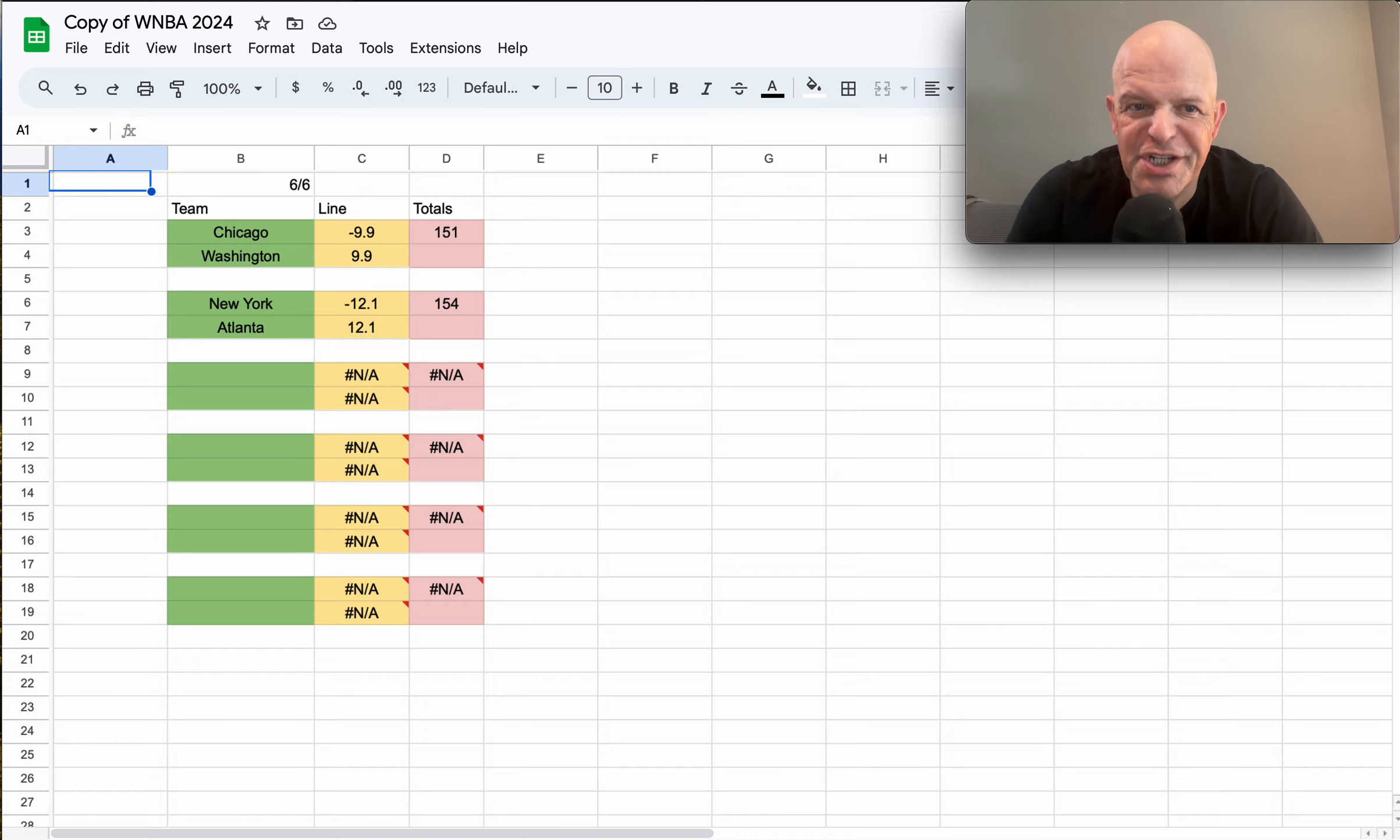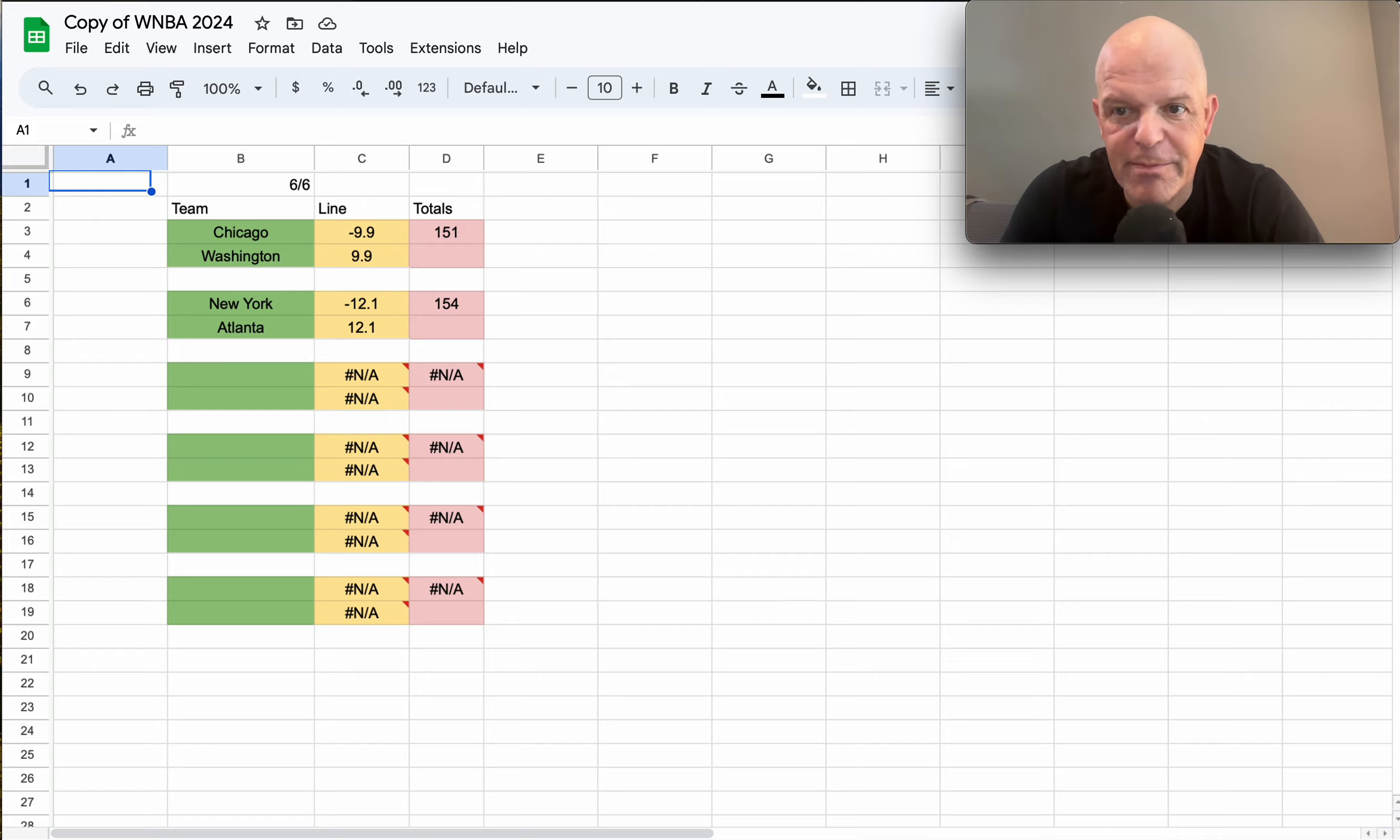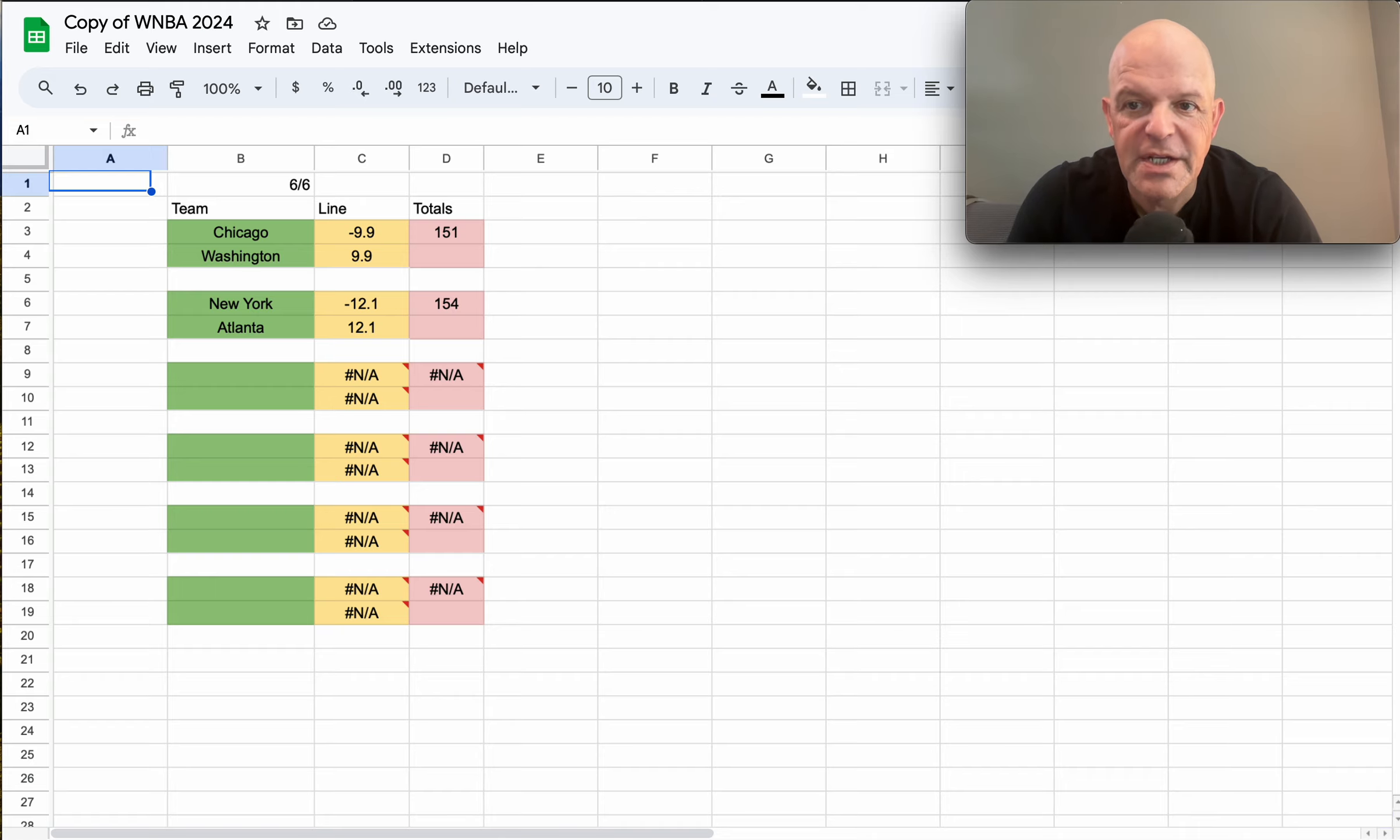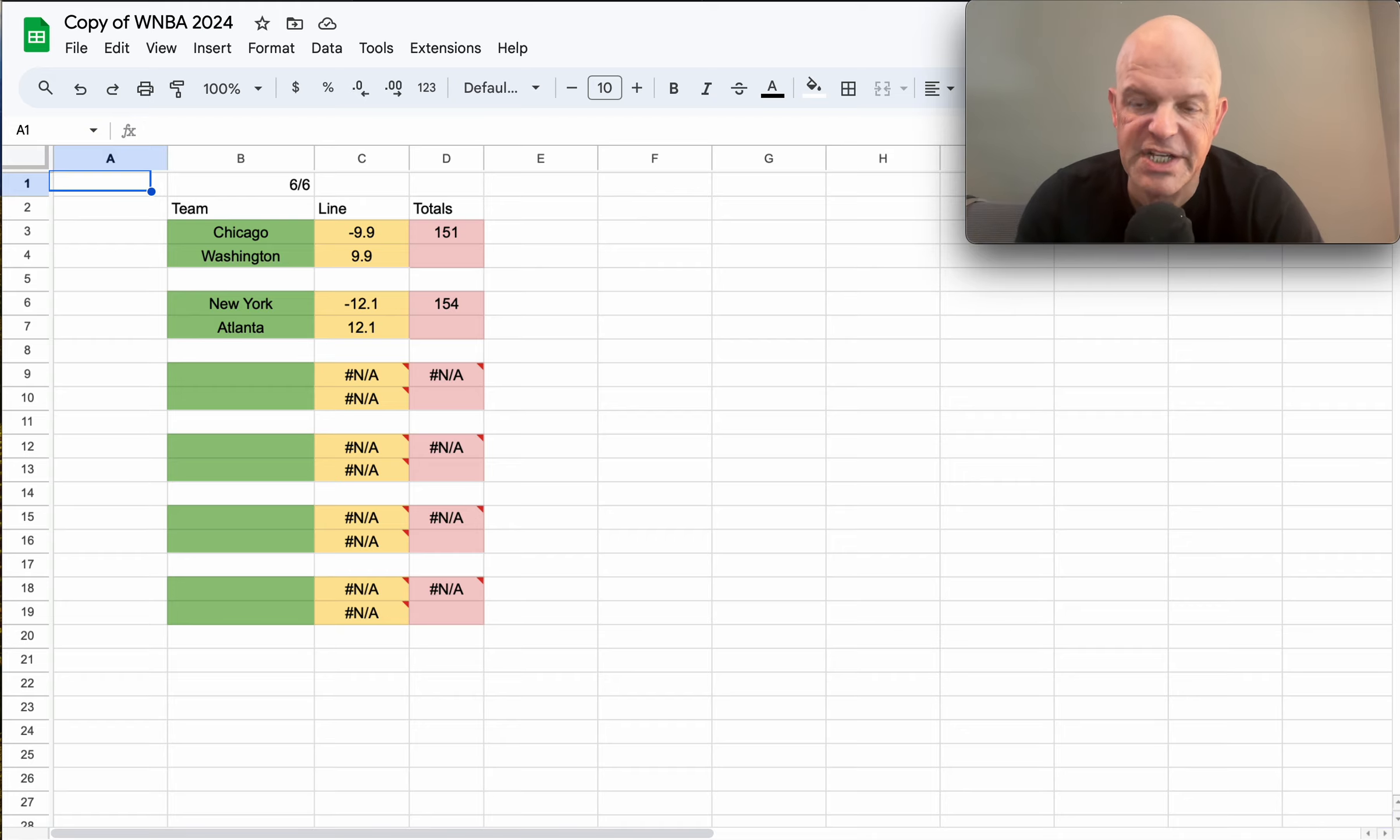What is happening everybody, MG here, MG Covers bringing you a brand new sports handicapping video. Title of this video: WNBA sports betting preview for June 7th, 2024. Super excited to bring this video. I'm going to go through my lines for WNBA for today, give you the actual plays via the model, we'll review yesterday, and give you a really solid handicapping tip for building models.